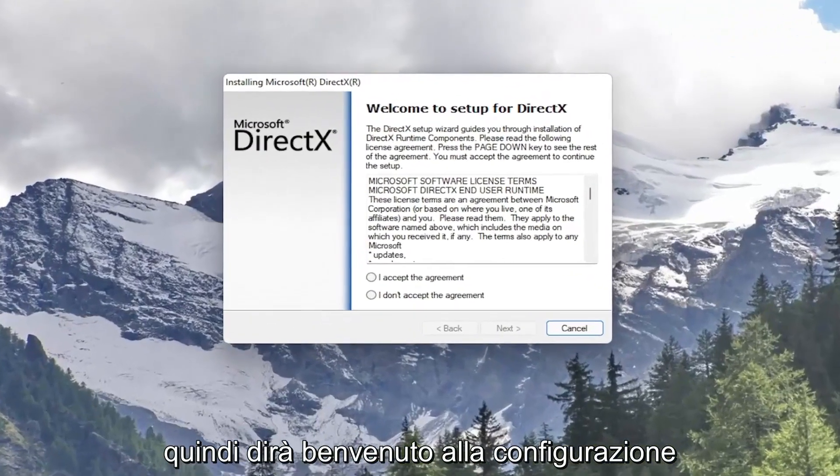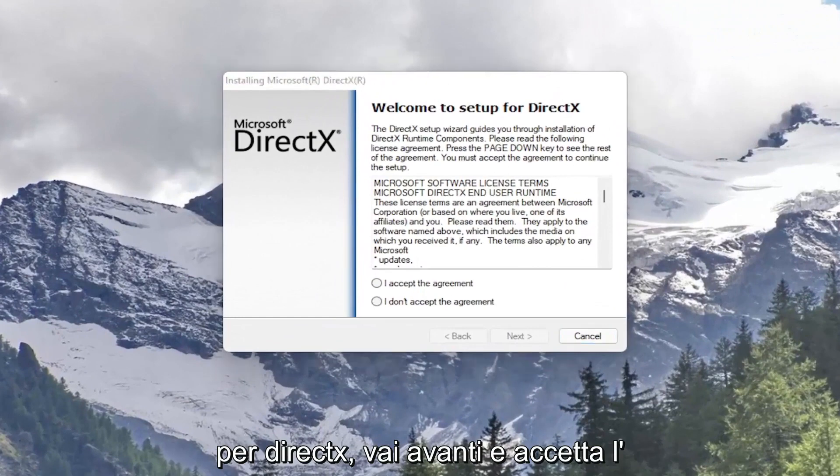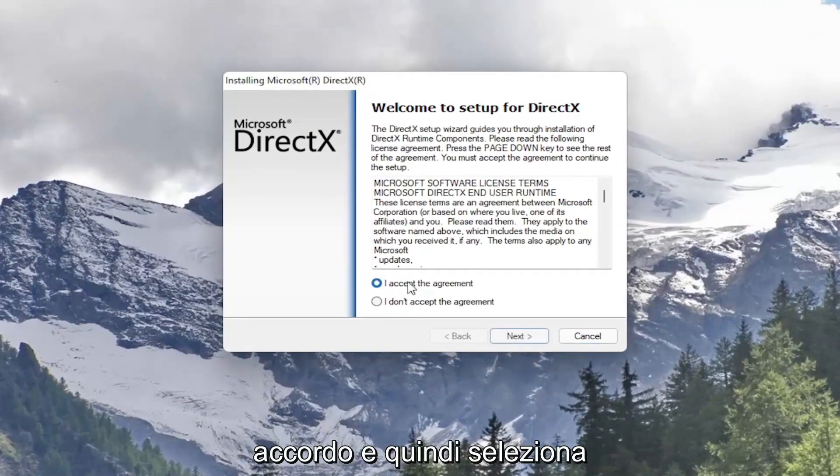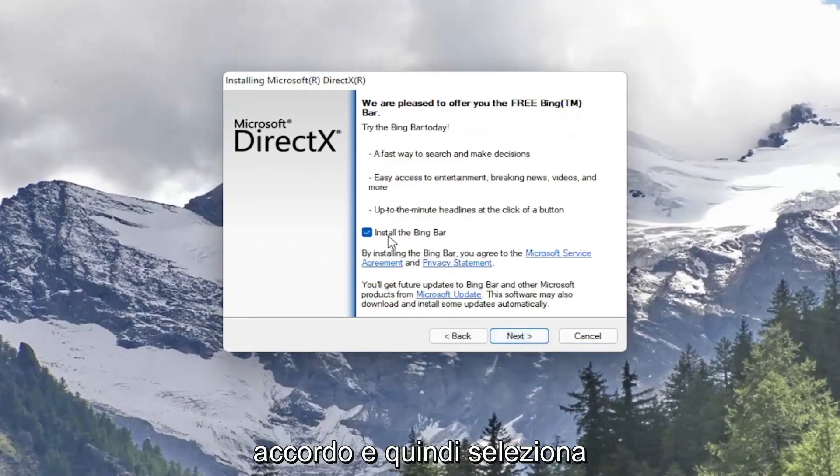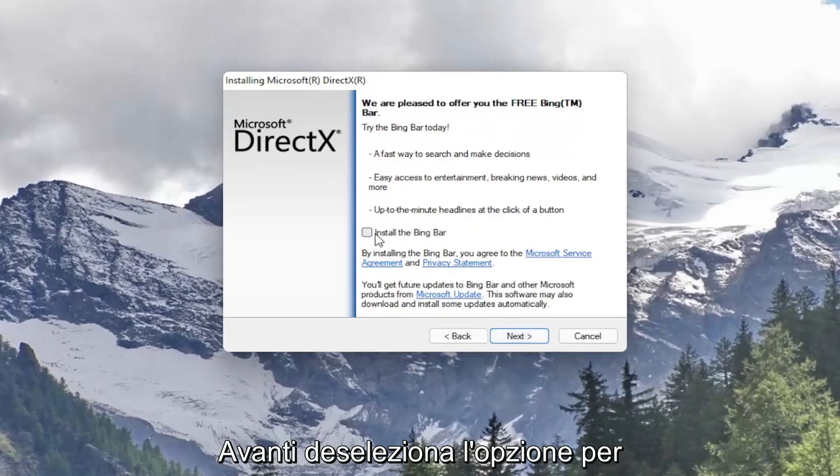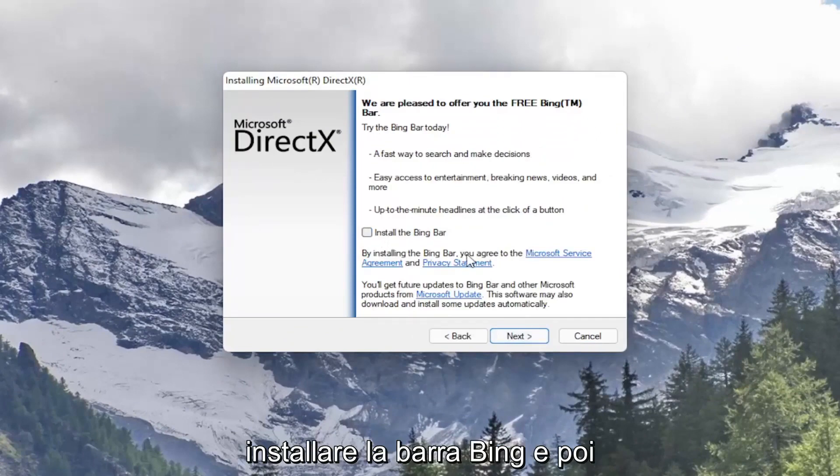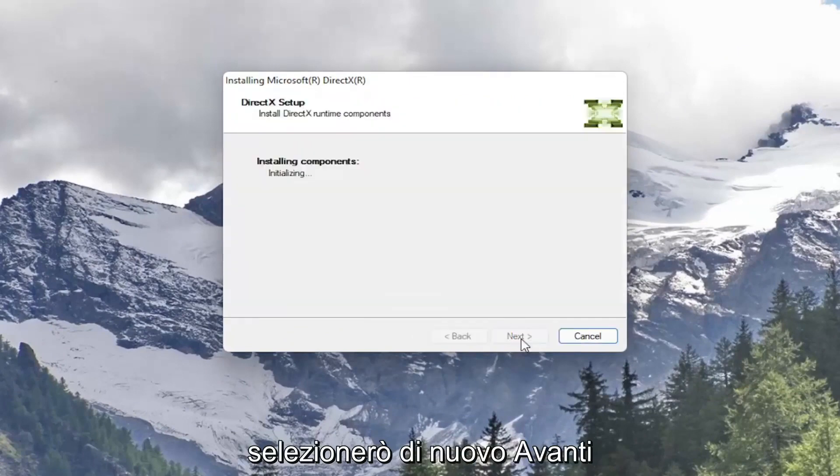So it's going to say welcome to setup for DirectX. Go ahead and accept the agreement and then select next. I'm going to uncheck the option to install the Bing bar and then I'm going to select next again.